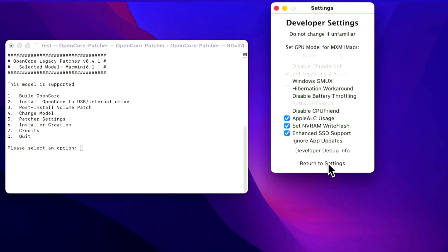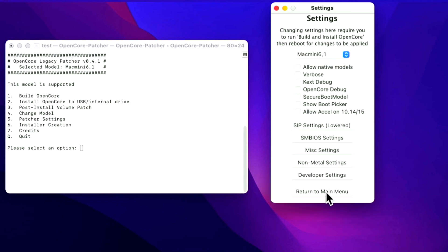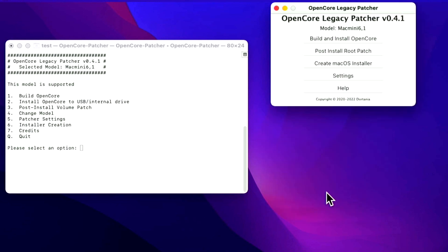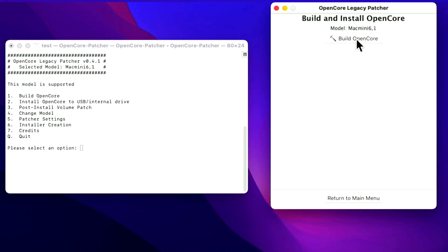You have Verbose Output, Debug Settings, Secure Boot Model, and Show Boot Picker. We're going to unselect Show Boot Picker so when you start the Mac you won't see the boot picker — it'll boot right to the Apple icon and progress bar just like a native Mac. Also keep in mind there's graphics acceleration for 10.14 and 10.15 Catalina. You can use Open Core Legacy Patcher on Mojave and Catalina but it's in beta form — the devs actually recommend DosDude's patcher for that. You also have SIP settings, SMBIOS settings, Miscellaneous settings, Non-Metal settings, and Developer settings.